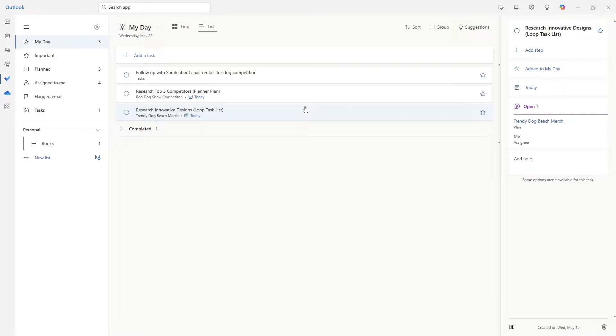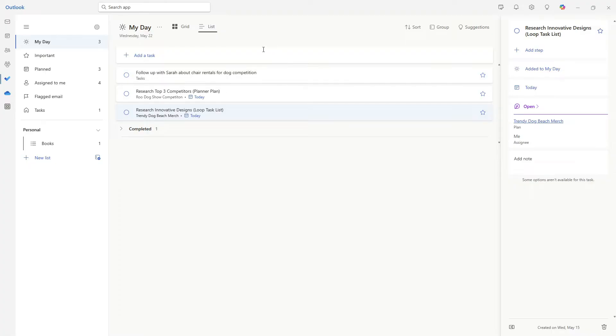But this doesn't just show these tasks that are assigned to you in other apps. It also shows private tasks that are scheduled for today, providing a centralized area for you to manage all of your tasks that are due today.